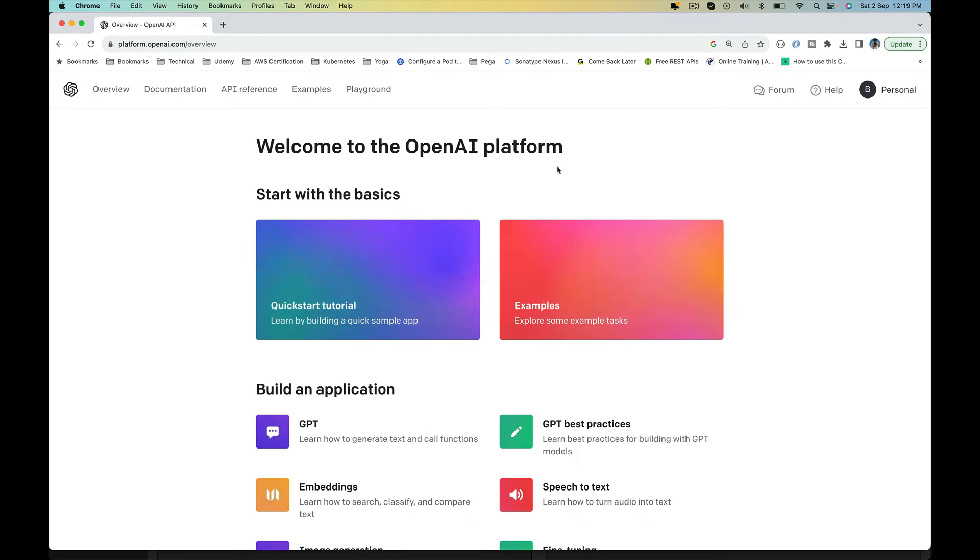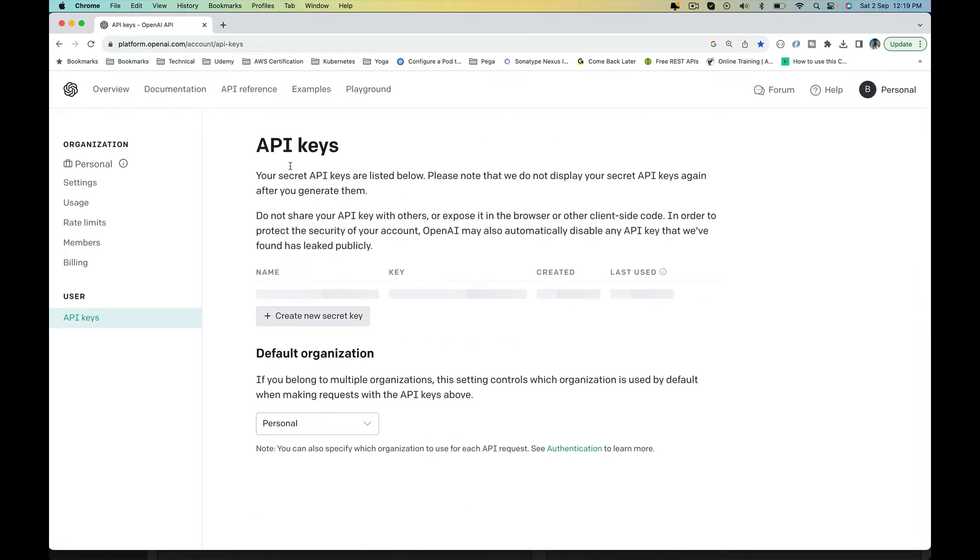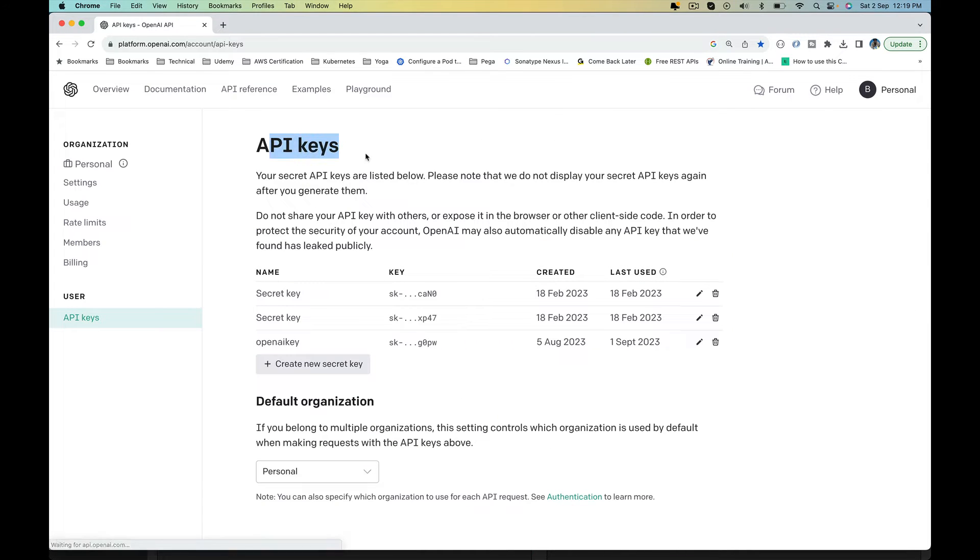To do that, launch your web browser, log in to your OpenAI account. Once you log in, go to the top right corner, click on your profile. Click on View API Keys that will take you to the API Keys page.